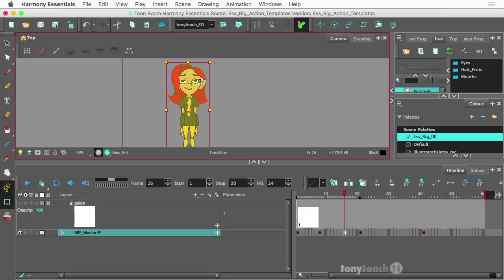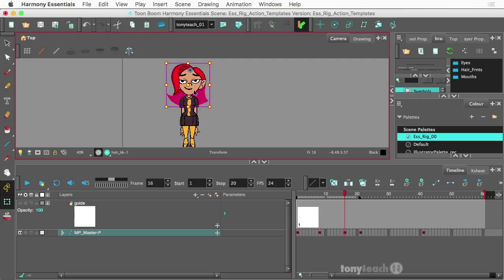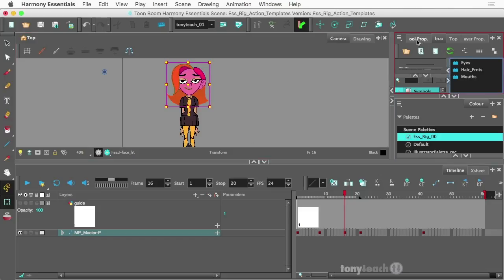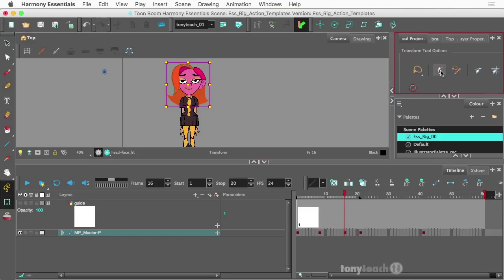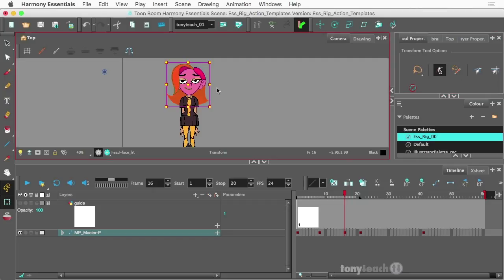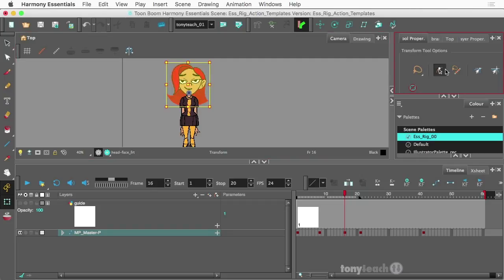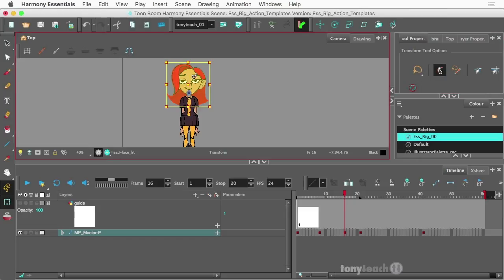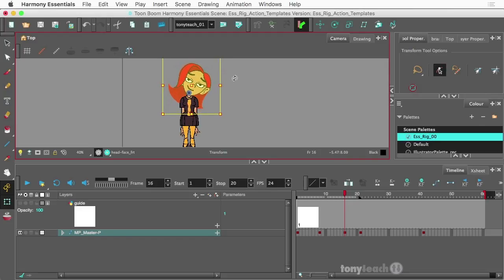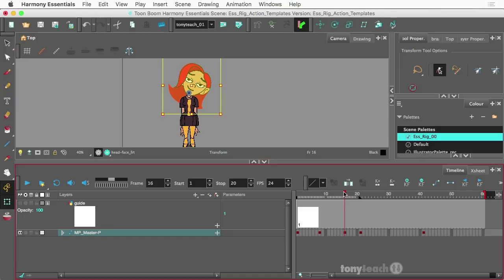I'm going to go ahead and just click on the head here to try to find the head peg. Let's see if I can go over to my tool properties and click selection mode. So this is basically saying that I want the peg selection mode, so it's going to click on just the peg there. Now I have the entire head peg there, and I'm going to tilt that to the side.